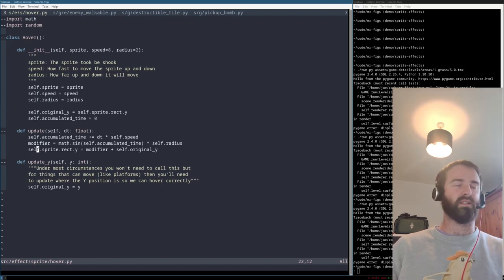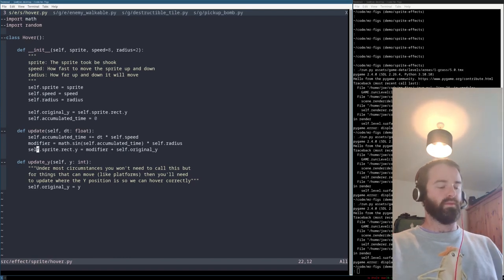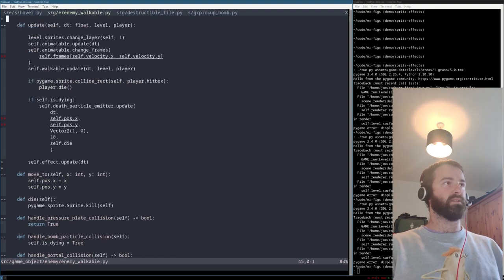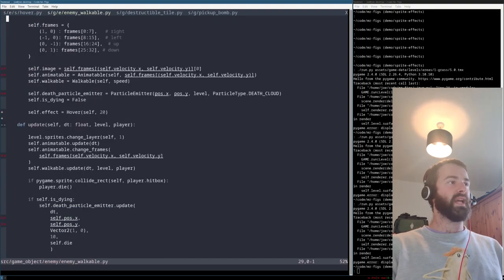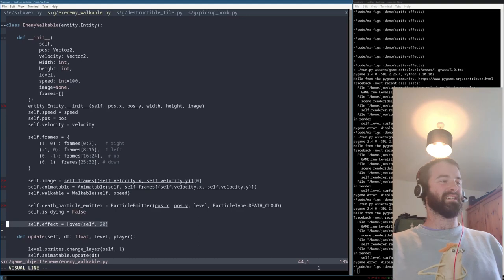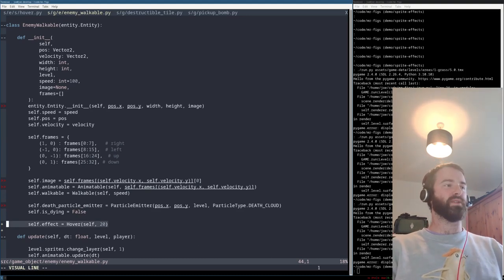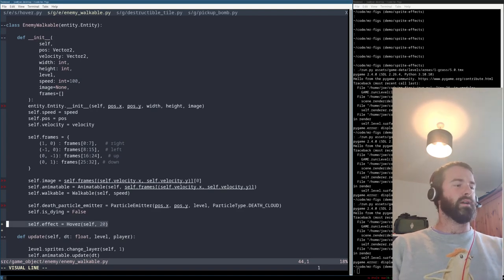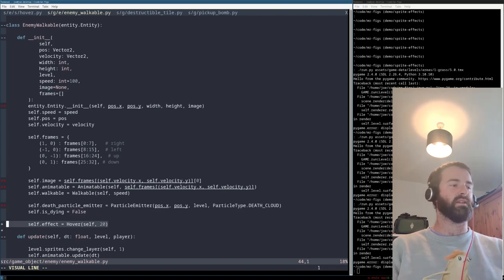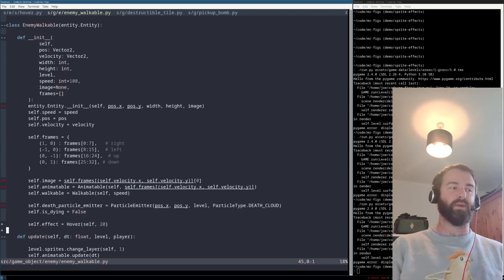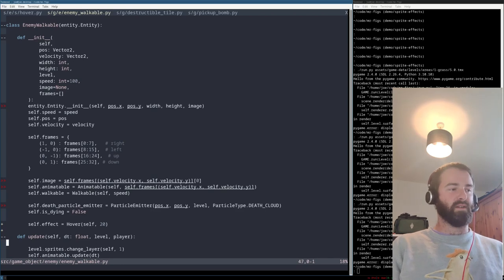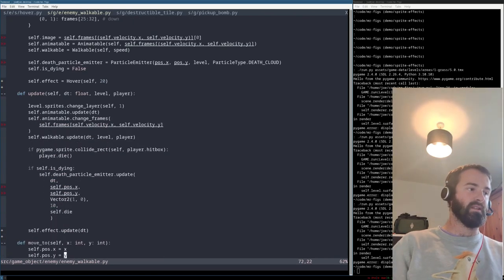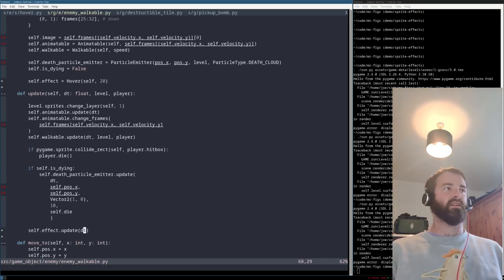And then once you've got this effect, plugging it in is actually like a two line job. So if we go to the aptly named enemy walkable, we can see here is the effect. So ignore all the underlines for all the linting errors. Apparently I am a bad programmer. So we've got this effect here, line 44, that I've got highlighted. So it's defining the effect. And then we're passing through self, which in this case is our slug, and a speed of 20. And then all that you have to do is in the update method of the slug, just call the effect. So right at the end, we call the effect. And that's it.